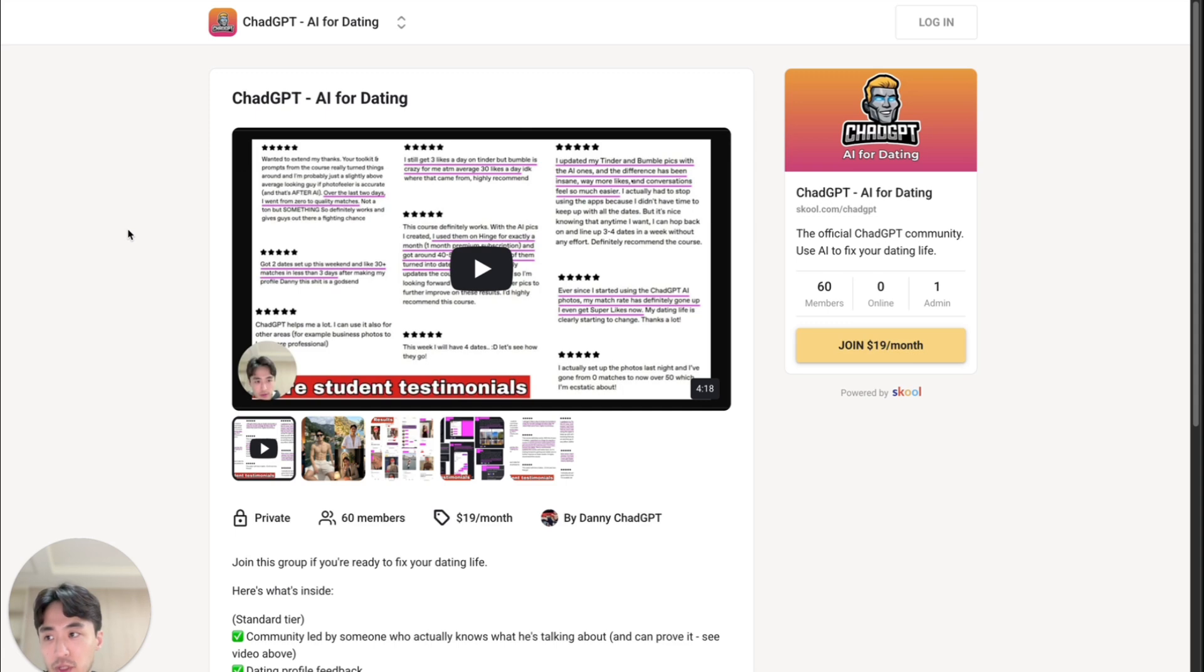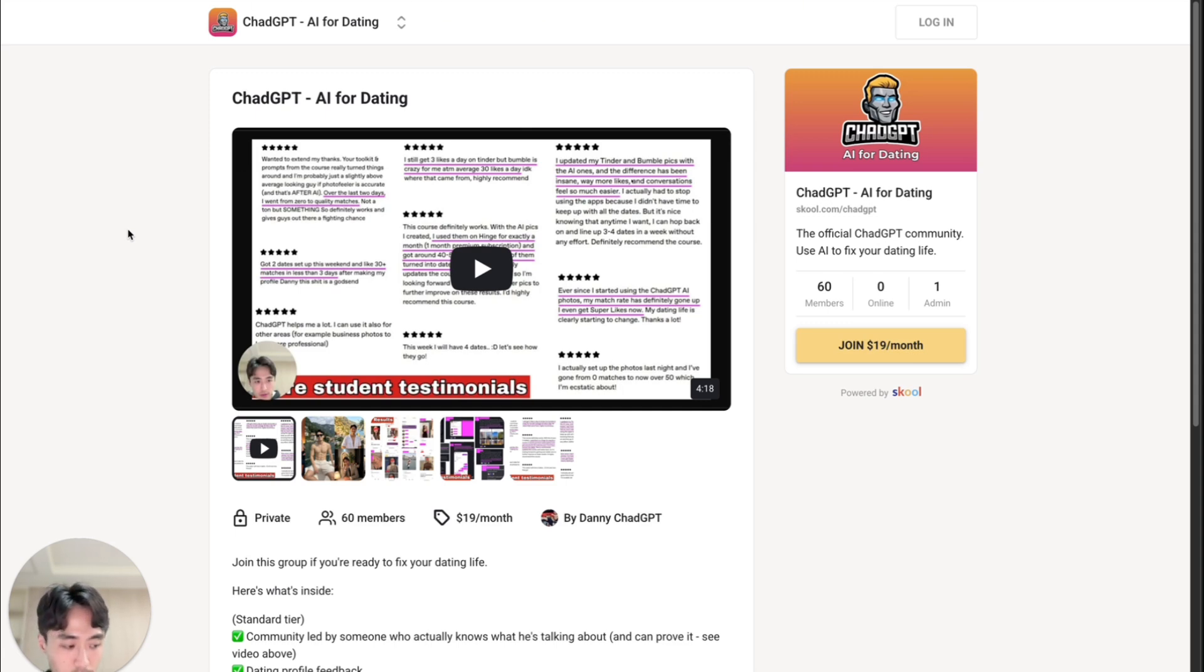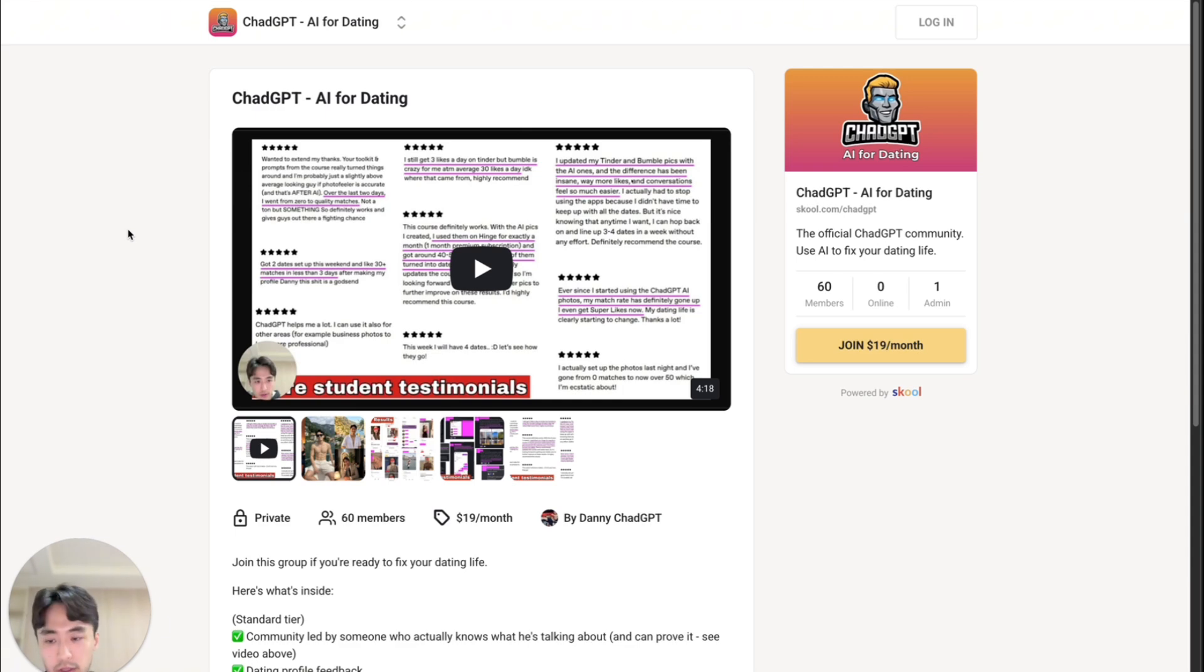The premium option in the community includes my AI online dating course which covers everything you need to know to succeed in online dating using AI but also in general. And don't forget to like and subscribe, and I will see you next time.